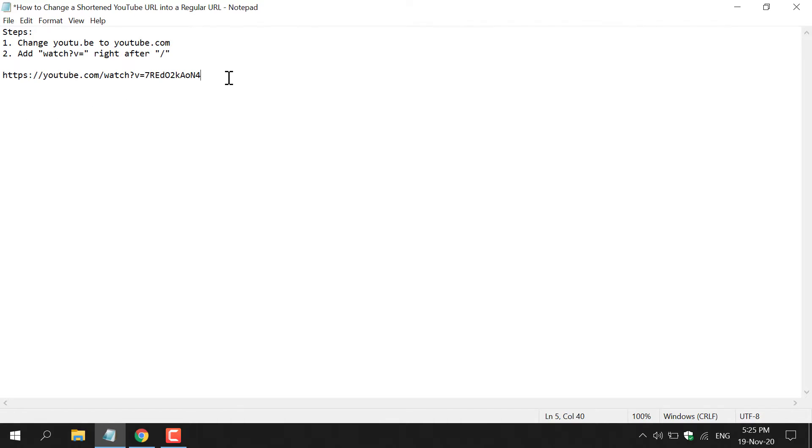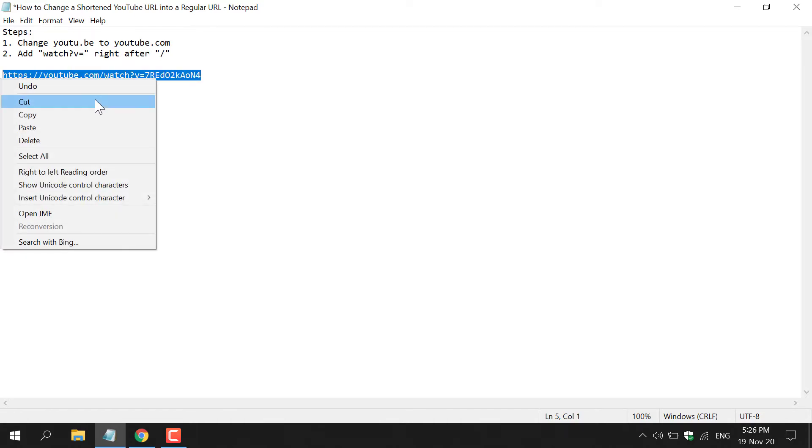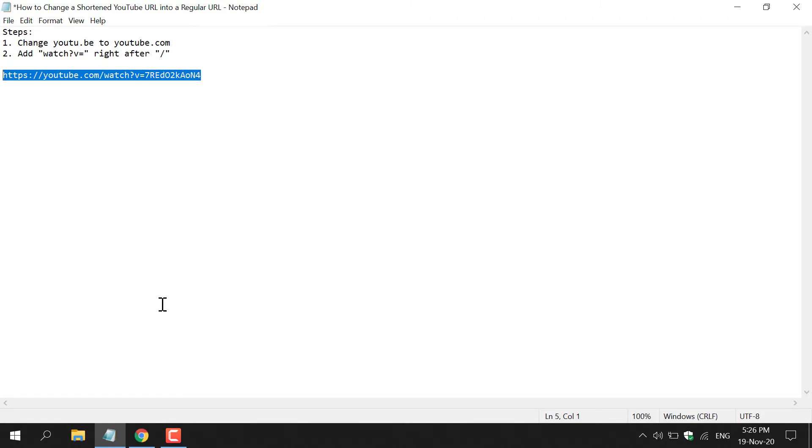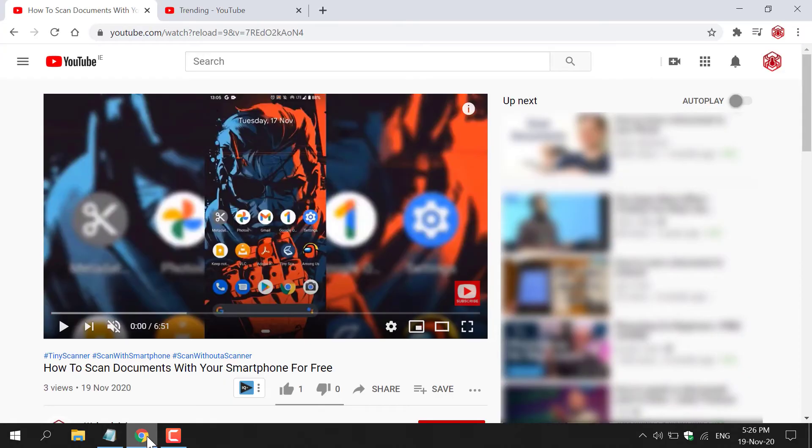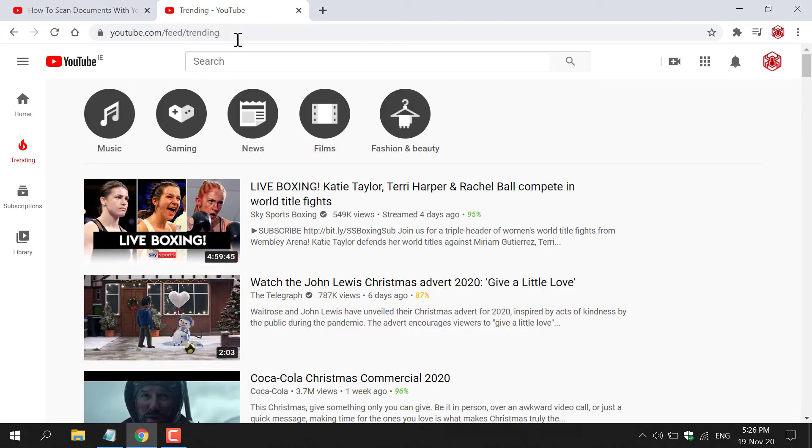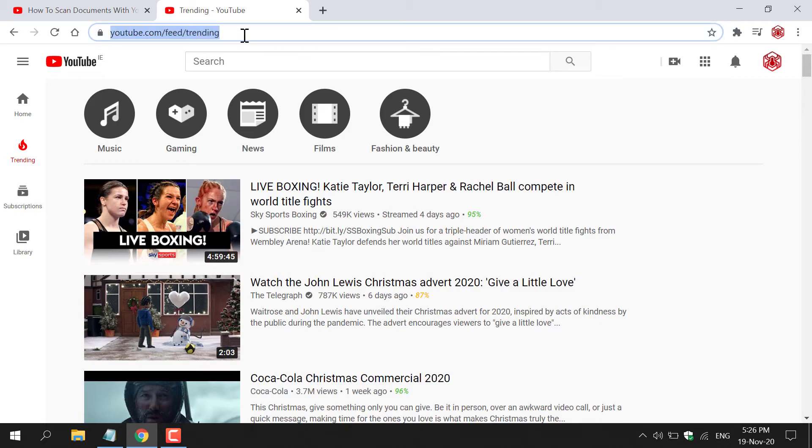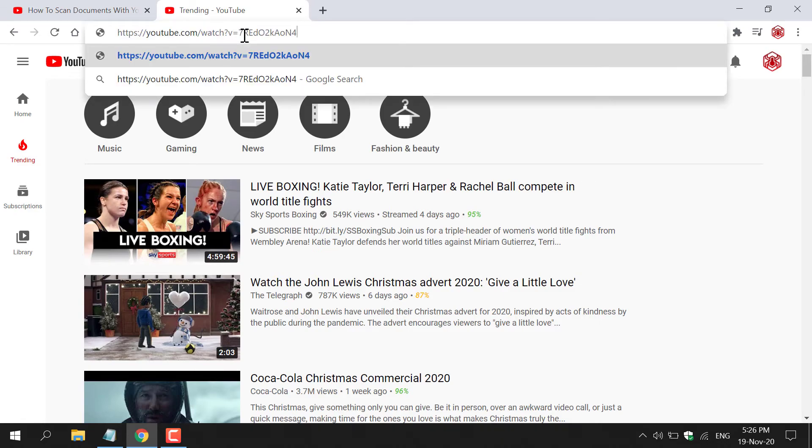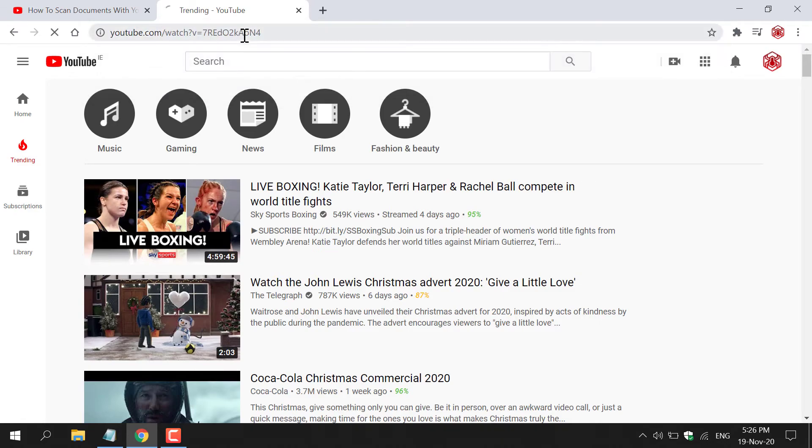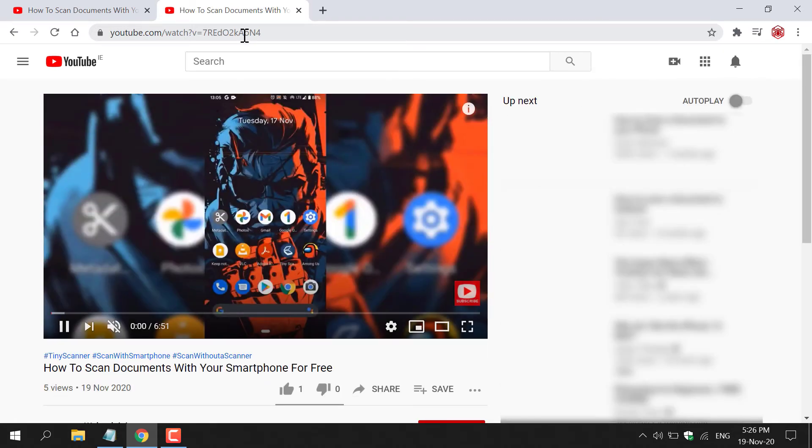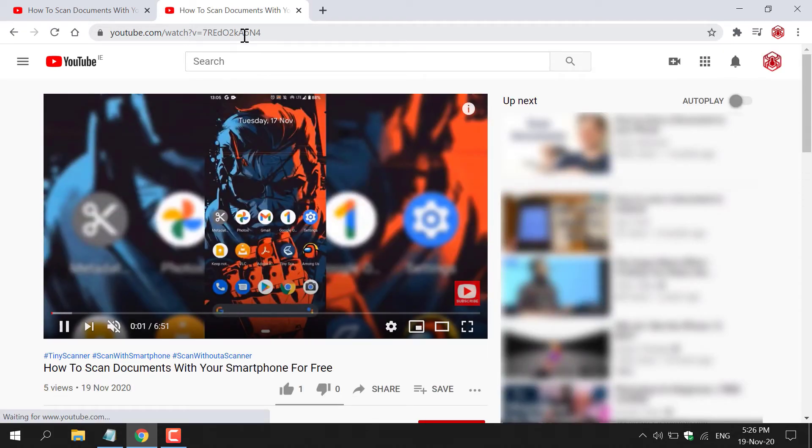All I'm going to do now is copy the regular YouTube URL and then open back up my browser and open up another tab and simply paste in the regular YouTube URL and hit enter. It should take us to the exact same video titled How to Scan Documents with Your Smartphone for Free.